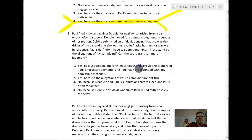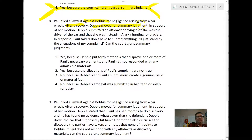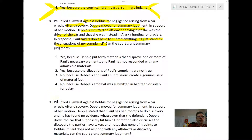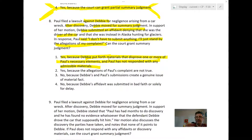Question eight: Paul sues Debbie. After discovery, Debbie moves for summary judgment. Debbie submits an affidavit denying she was the driver. Paul responds by saying he doesn't have to submit anything and will stand by the allegations of his complaint. Can the court grant summary judgment? The answer is option one: Debbie put forth materials that disproved one or more of Paul's necessary elements, and Paul has not responded with any admissible materials. When Debbie says she wasn't driving and wasn't there, she's knocking out breach and causation, and she's done so under oath.